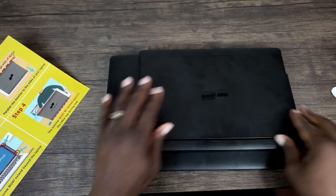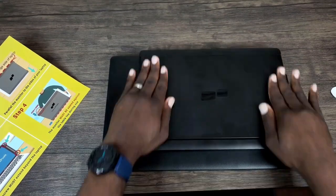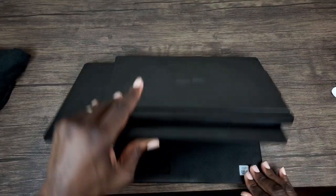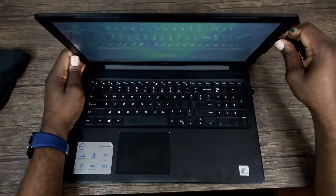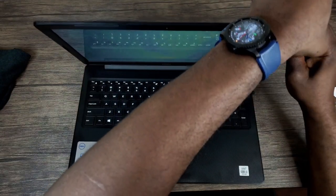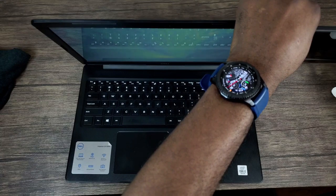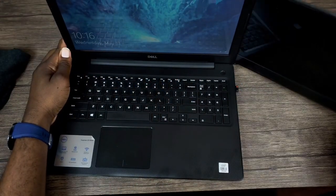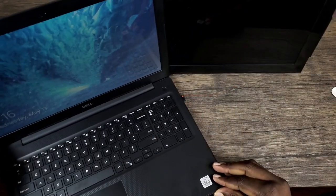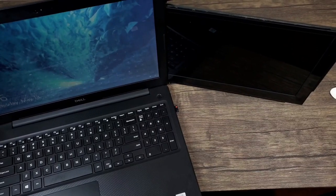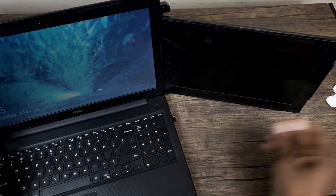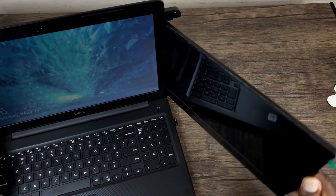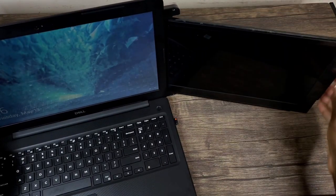And then once you're done, you just go ahead and apply a little pressure. Once you have that done, let's go ahead and open it up. And then you should be good. So if I want to slide this out, you got to apply a little bit of pressure, but there you go. Open this up a little bit, there you have it.